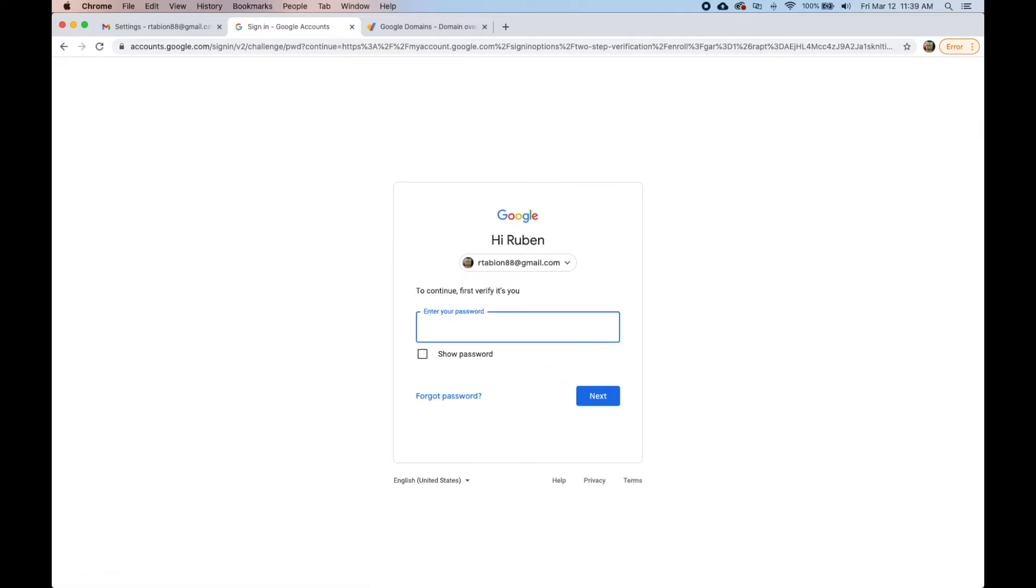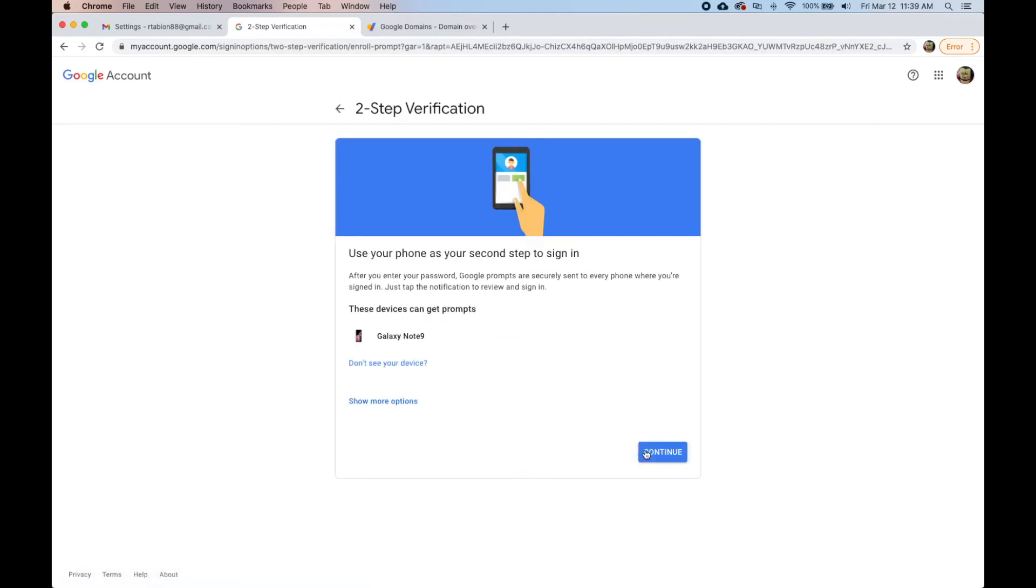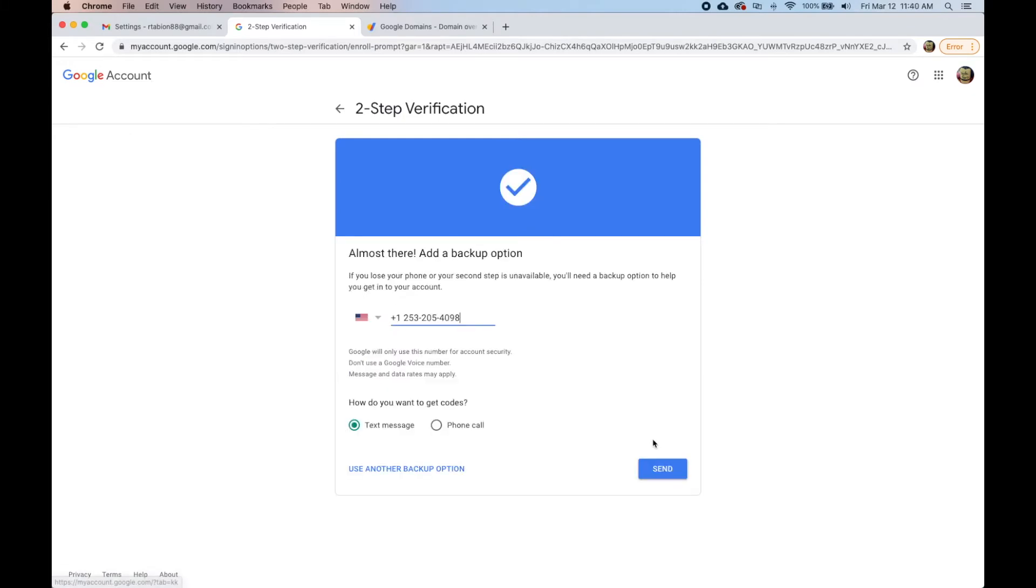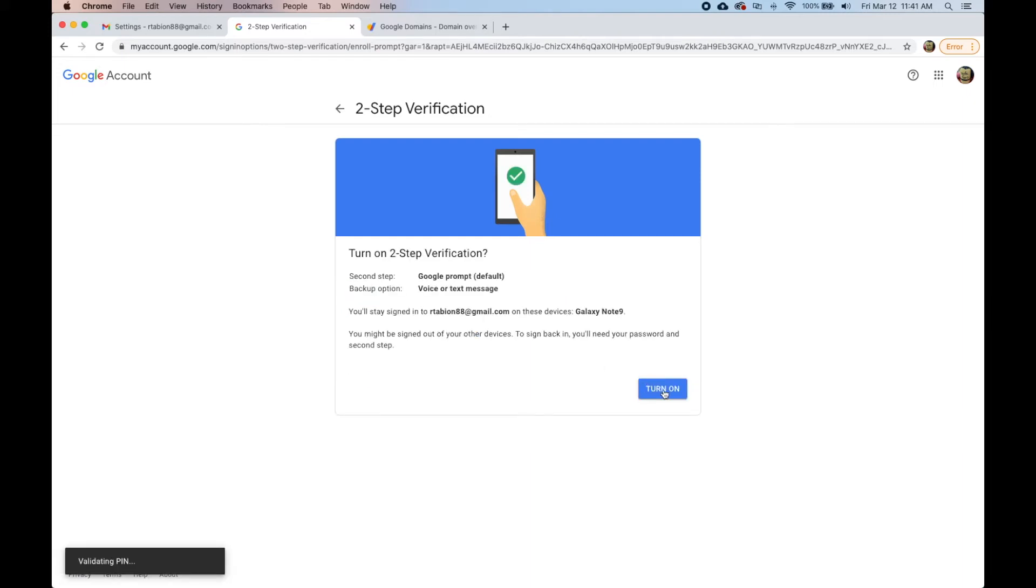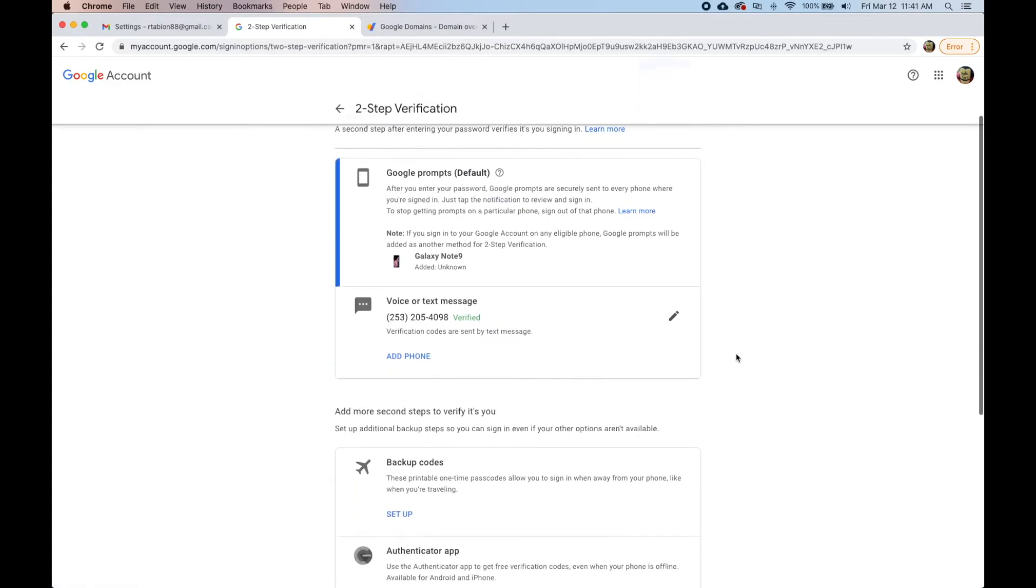We have to enter the password again, which is this, continue. Now we're going to enter the code that was sent, turn on, say thank you verified.